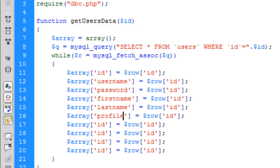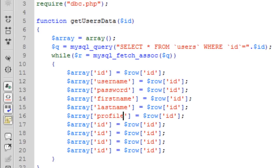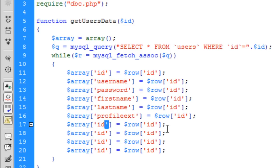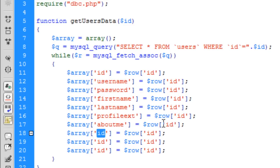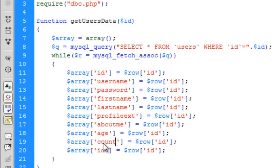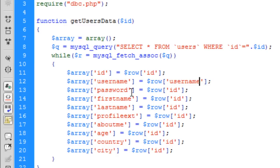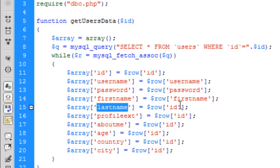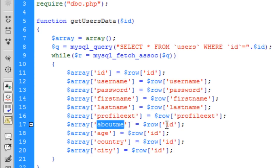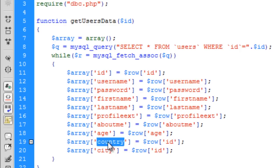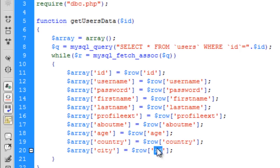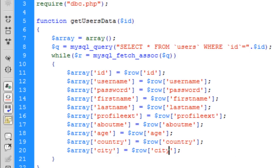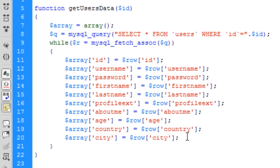Profile text, about me, age, country, city. Then just copy and paste them all into this side. Now that we've got everything put into an array, we need to return this array.